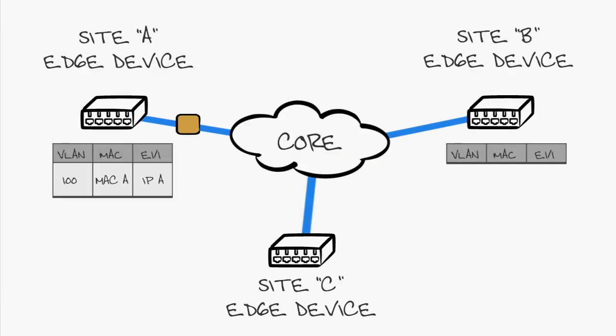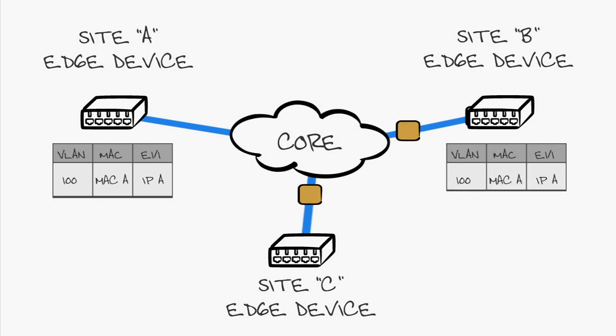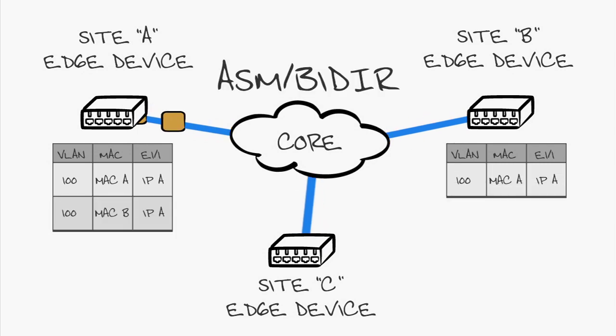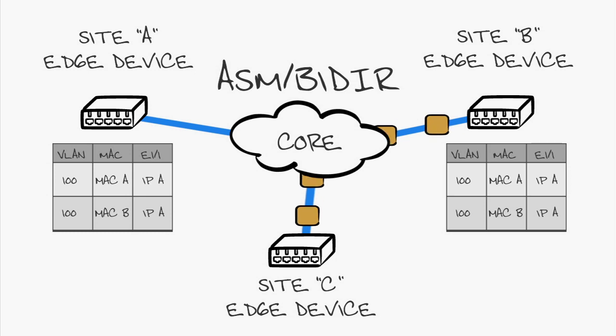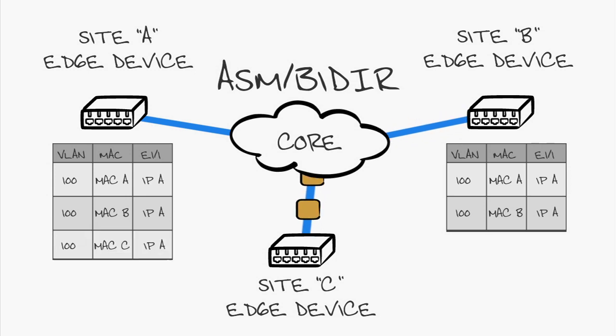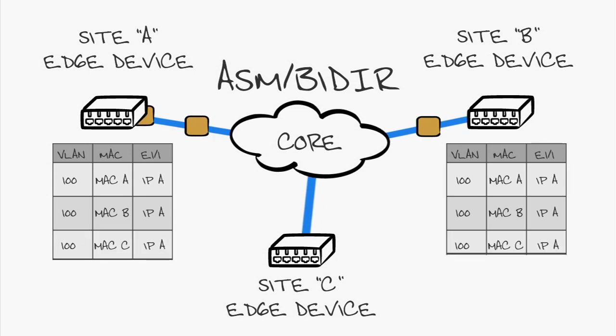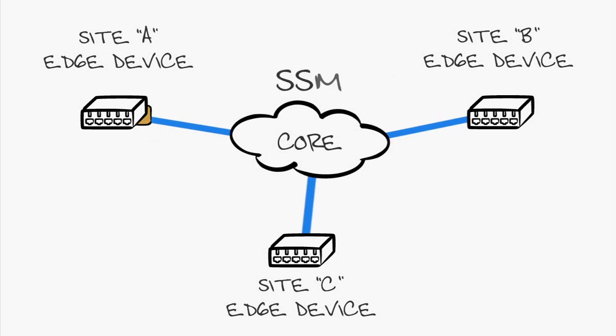Now, to achieve this type of scalability, OTV uses two multicast groups for communication. The ASM biter group is used to establish adjacencies and MAC reachability information. The SSM group is used for multicast data generated per site.